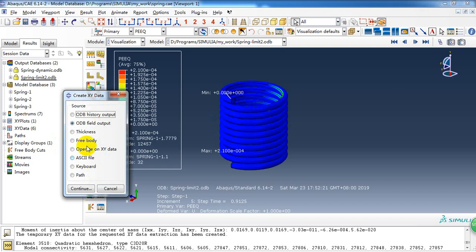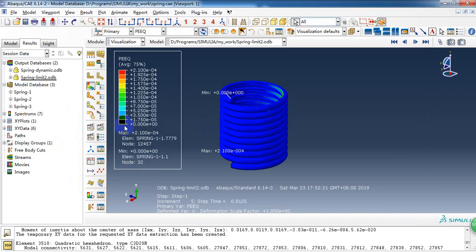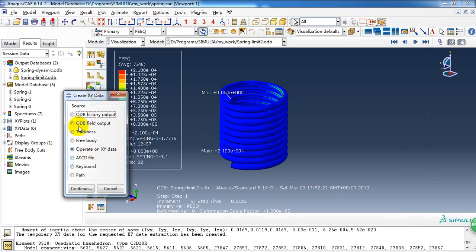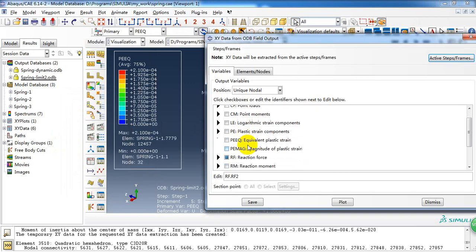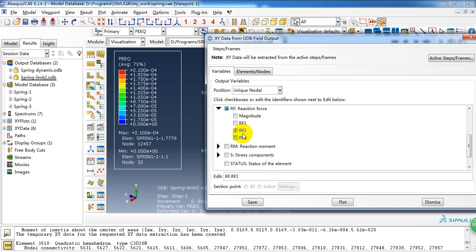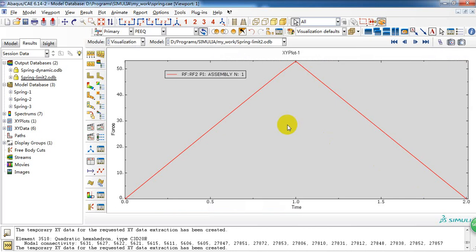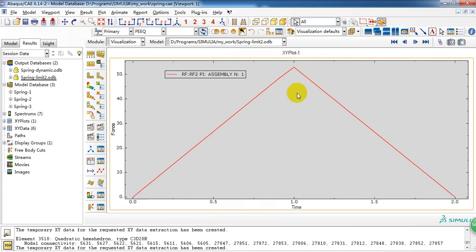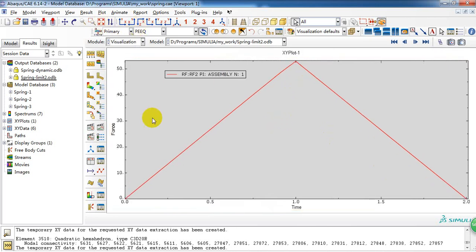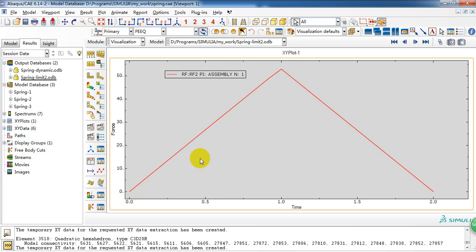Also, we can get the reaction force curve. And through which we can get the load limit of the spring before yield. In the first step, the reaction increases. And in the second step, because the load has removed.